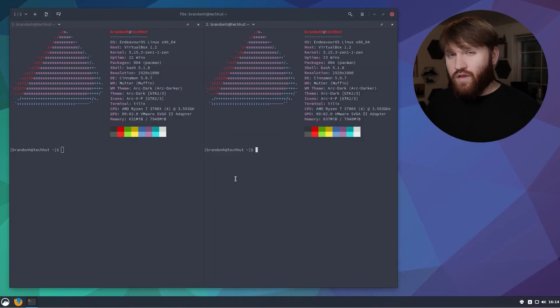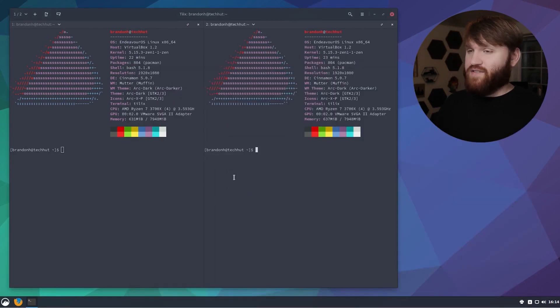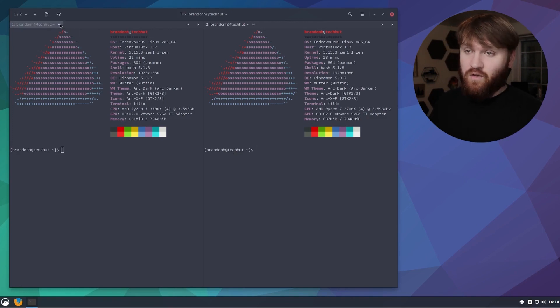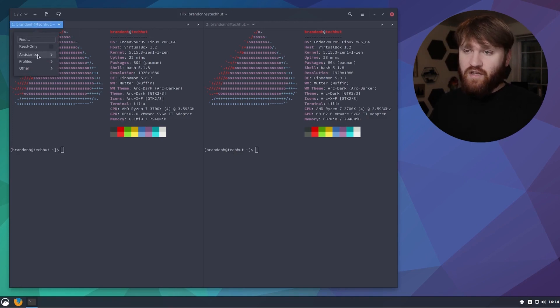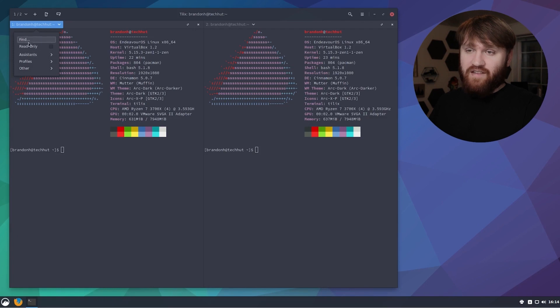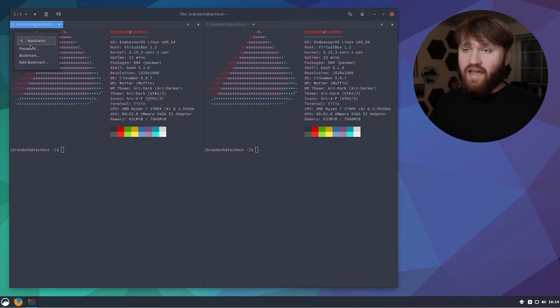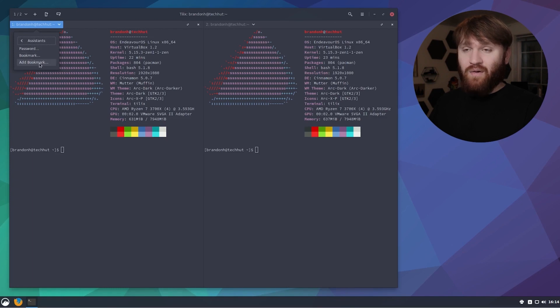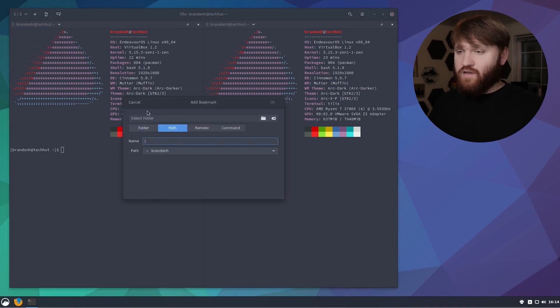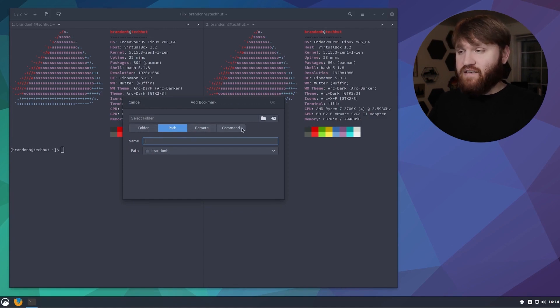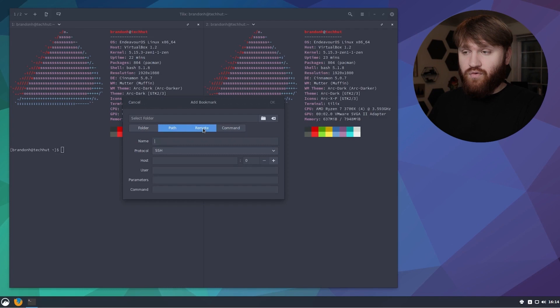One of the really cool features with this is bookmarks and this is one I use all the time, especially when connecting to Linode instances. We have advanced options and from there we have bookmarks. You can add bookmarks to folders, paths, various commands, or remote.